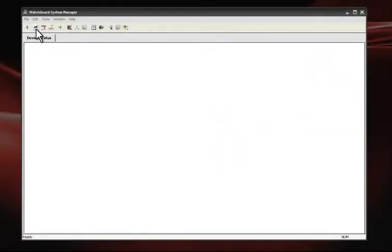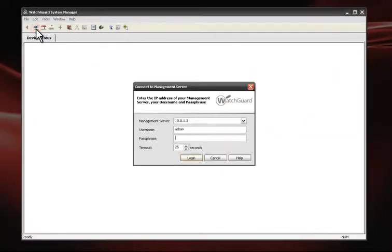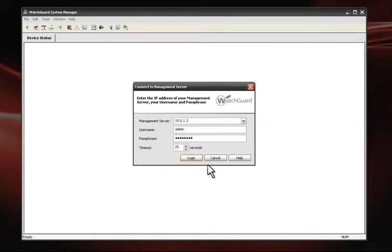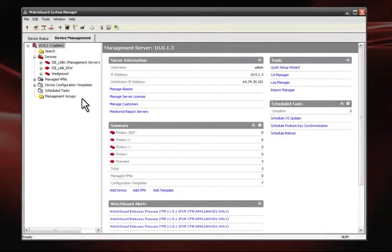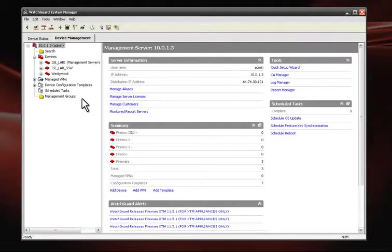So to begin, we'll log into the management server using the tunnel icon in the WSM. When it opens, we're presented with a device management dashboard displaying all devices currently under management.